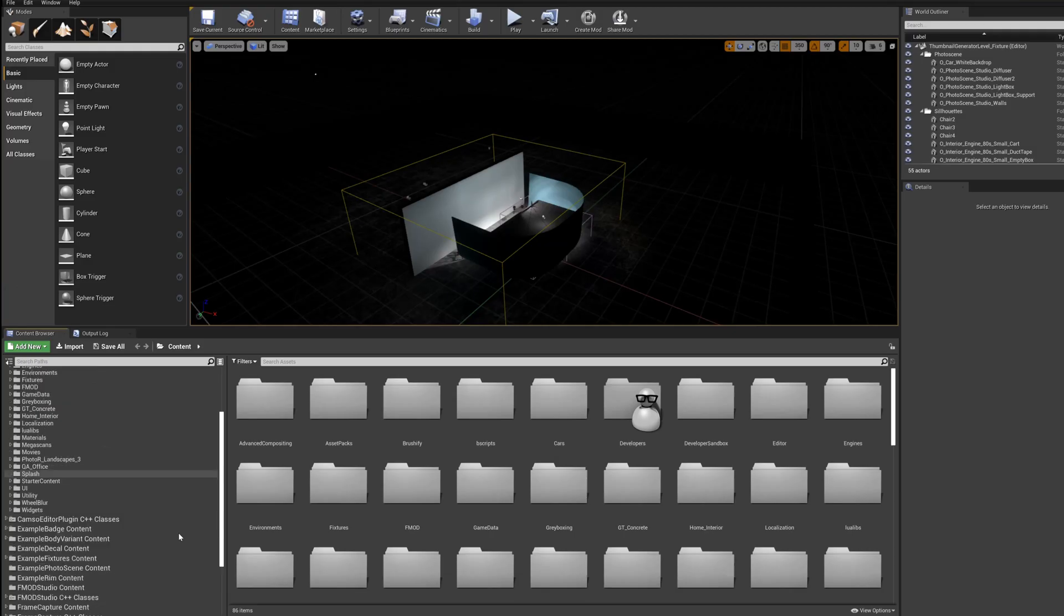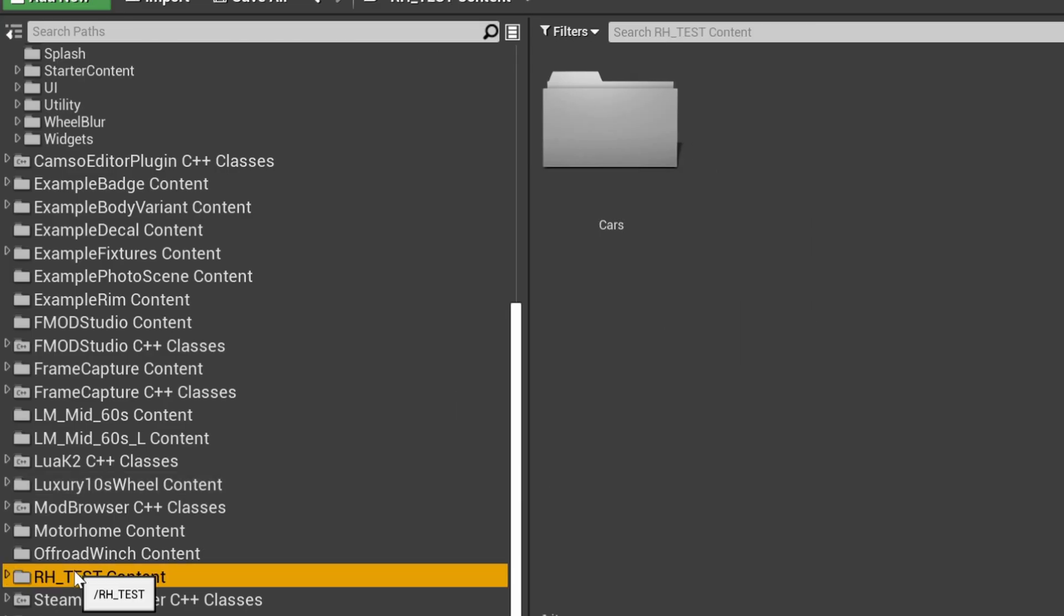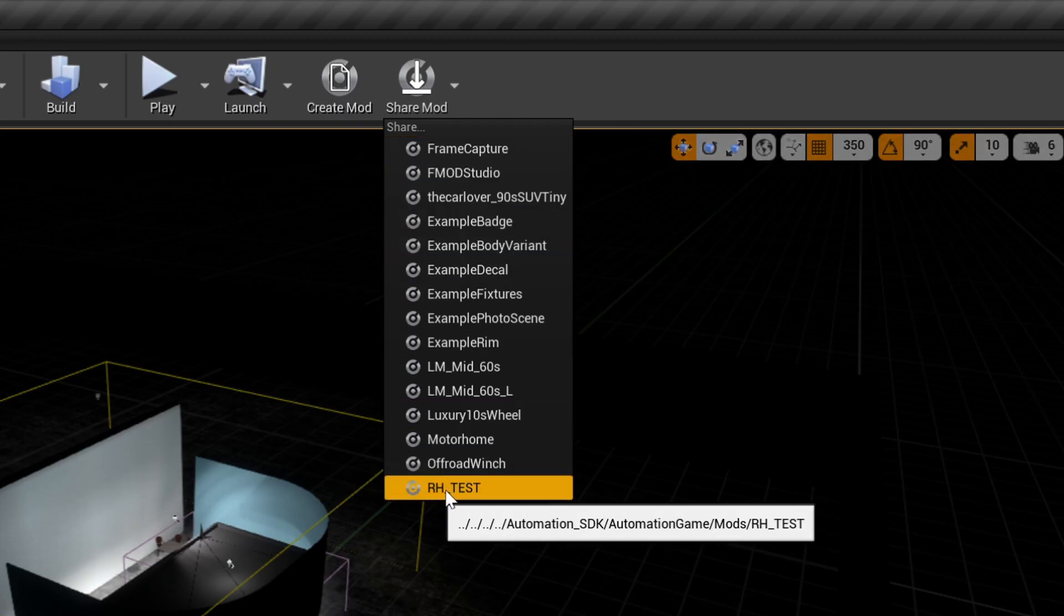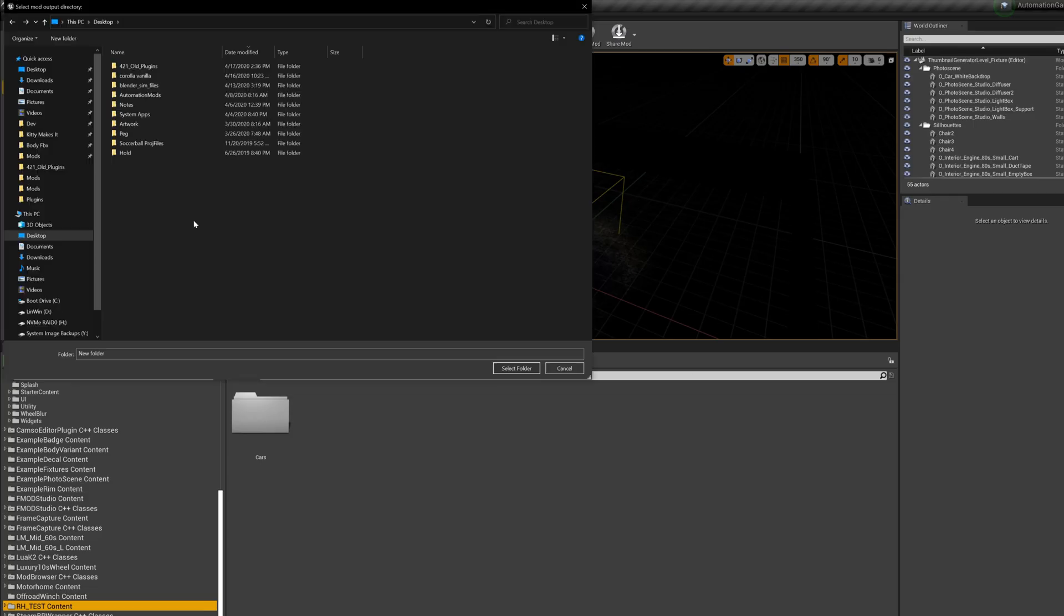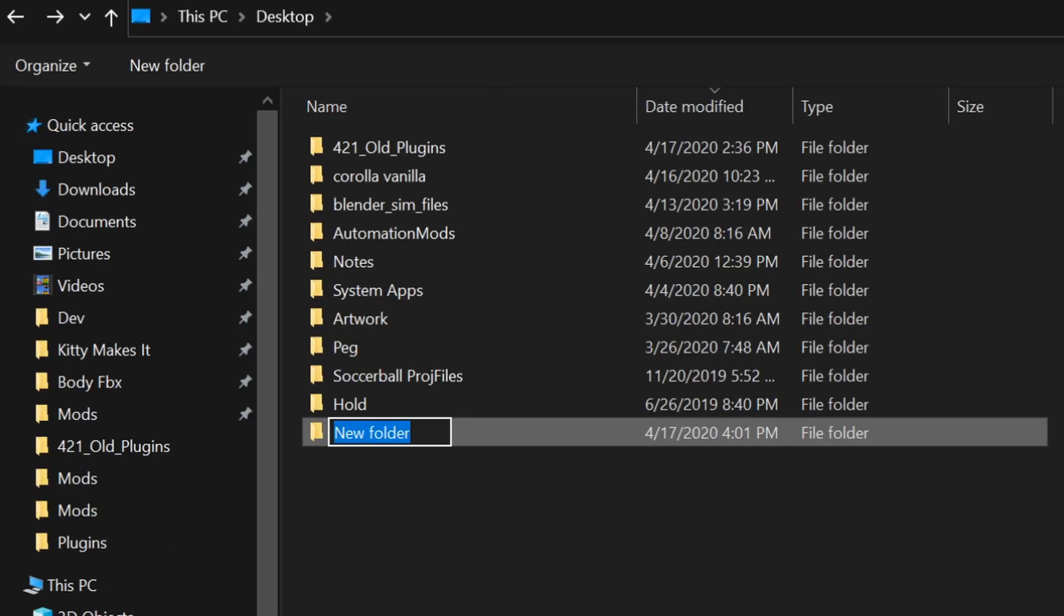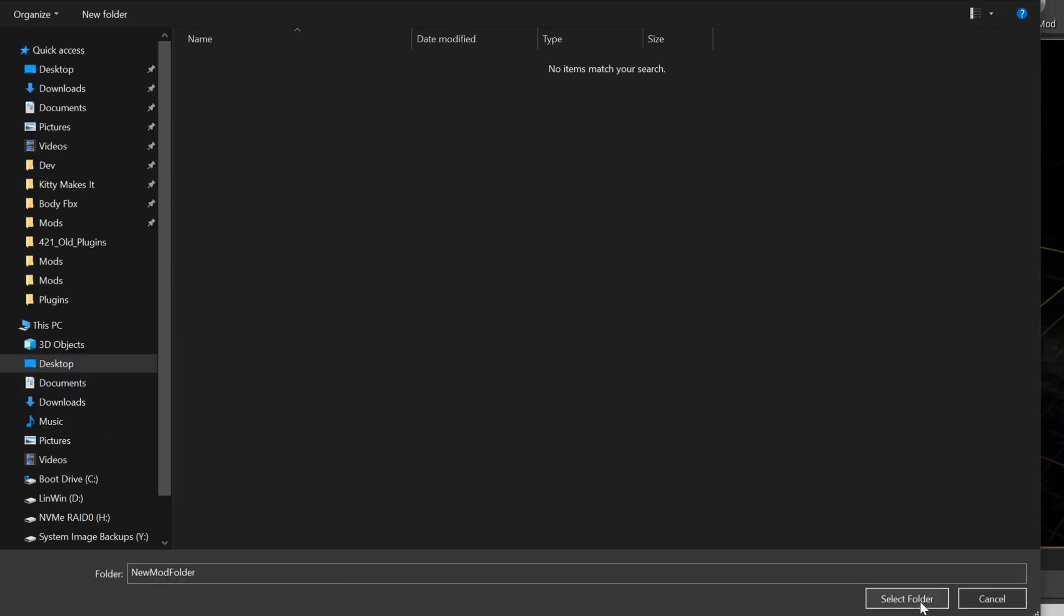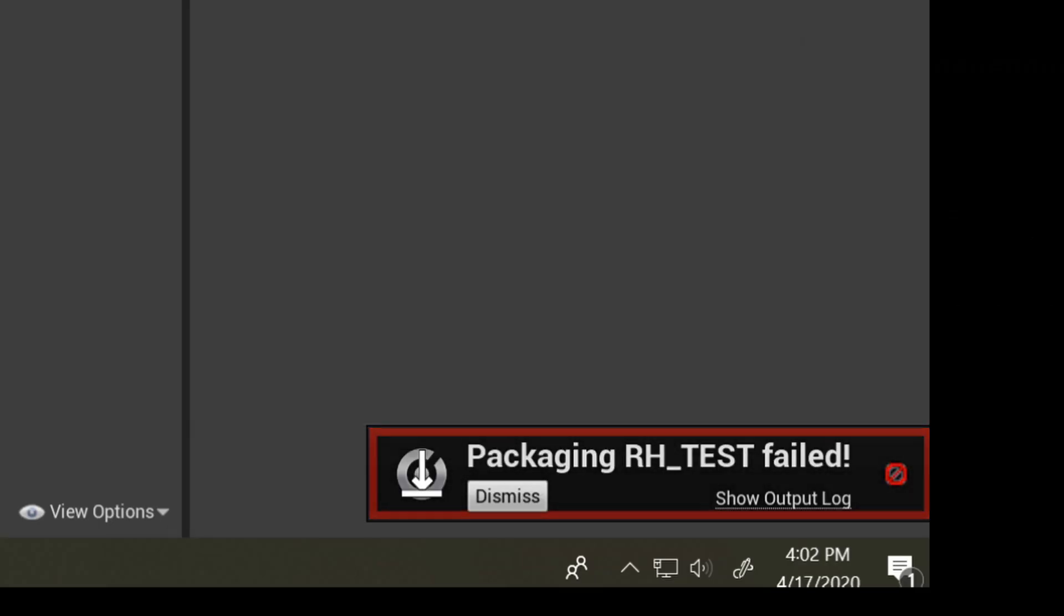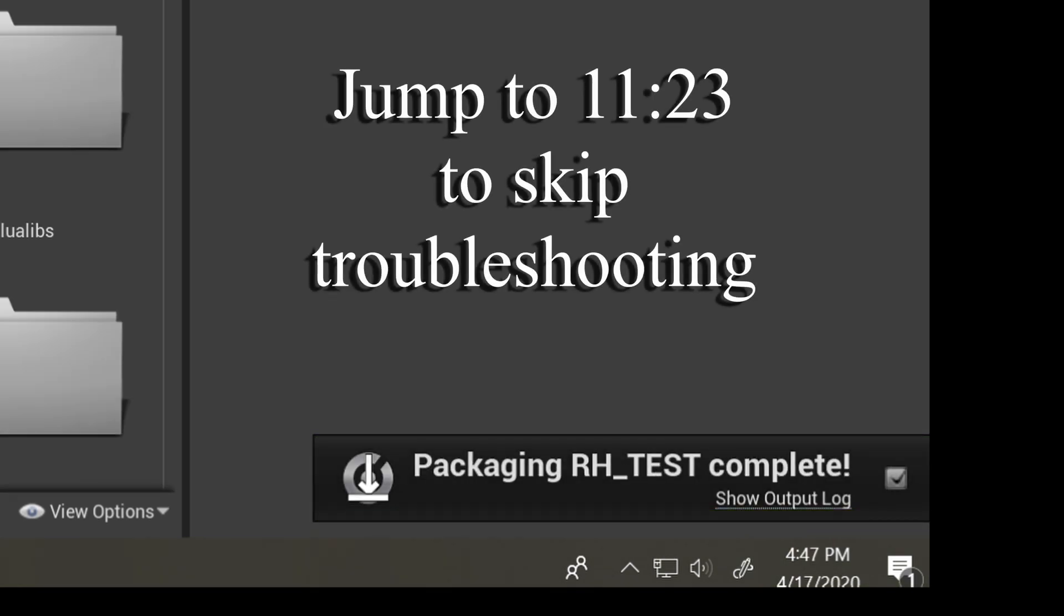In the Content Browser, ensure your mod folders have appeared. If so, go ahead and attempt to cook them now, like you've always done, by going to Share Mod and select the mod in the list you want to share. Make sure you're sharing it to a dedicated folder for each mod. Don't cook all your mods into the same folder as they'll overwrite each other. Before we move on, some troubleshooting steps if you got a failed cook. If your mod cooked successfully, just skip ahead in the video.